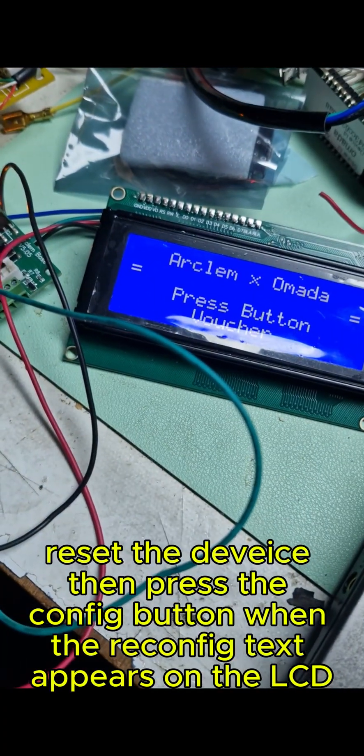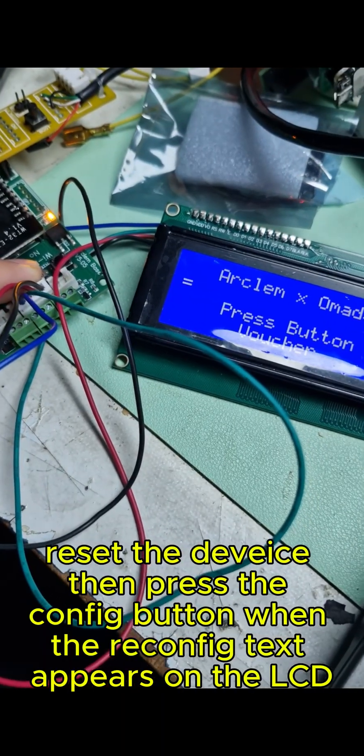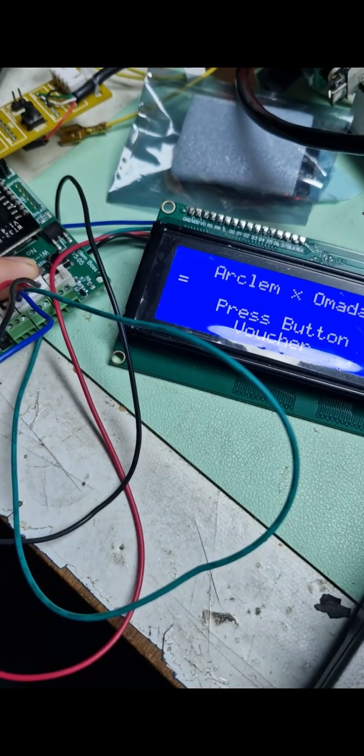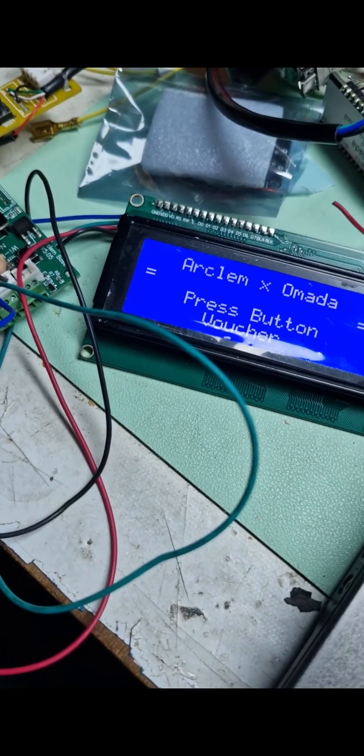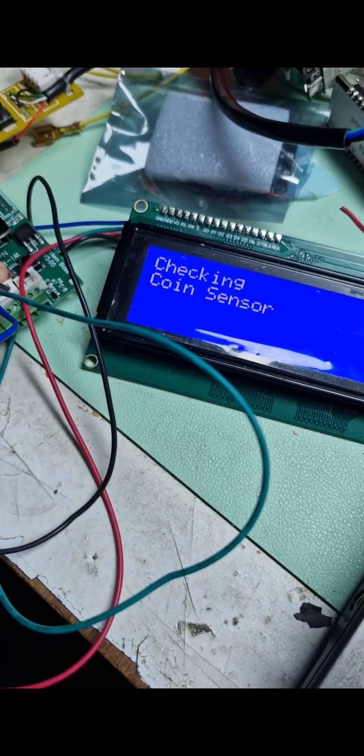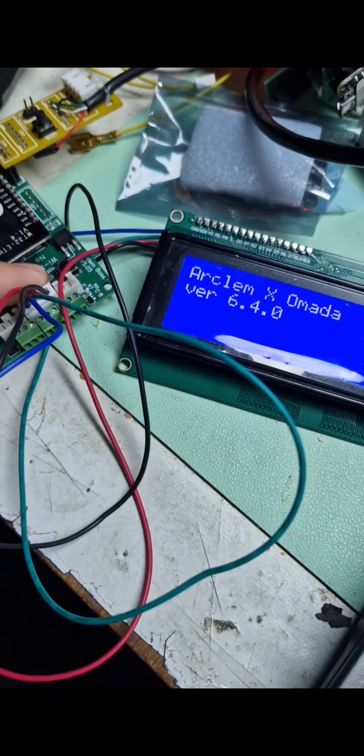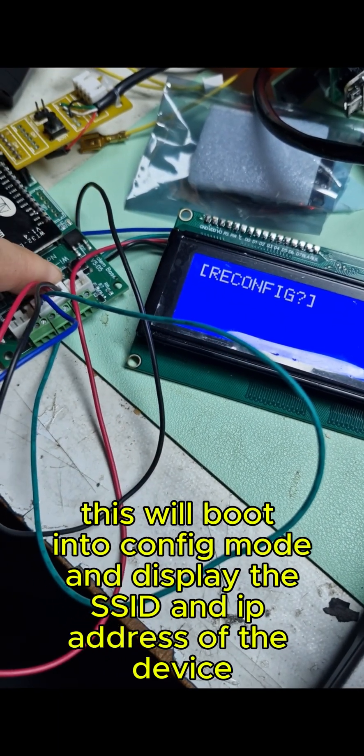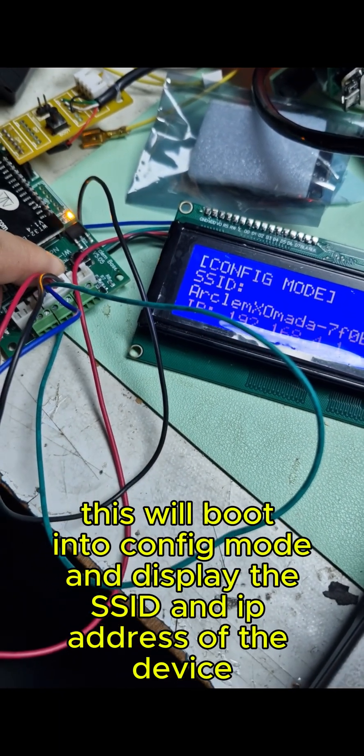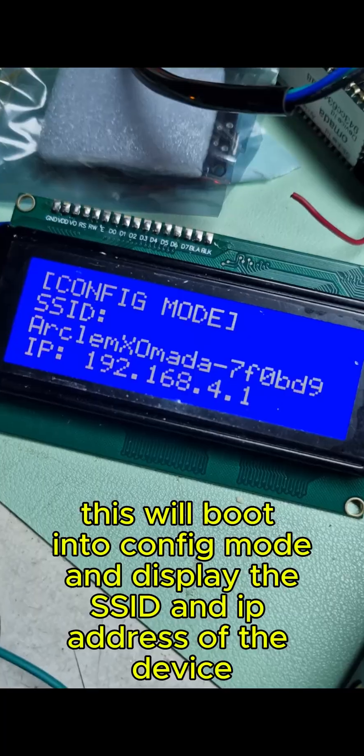Reset the device then press the config button when the reconfig text appears on the LCD. This will boot into config mode and display the SSID and IP address of the device.